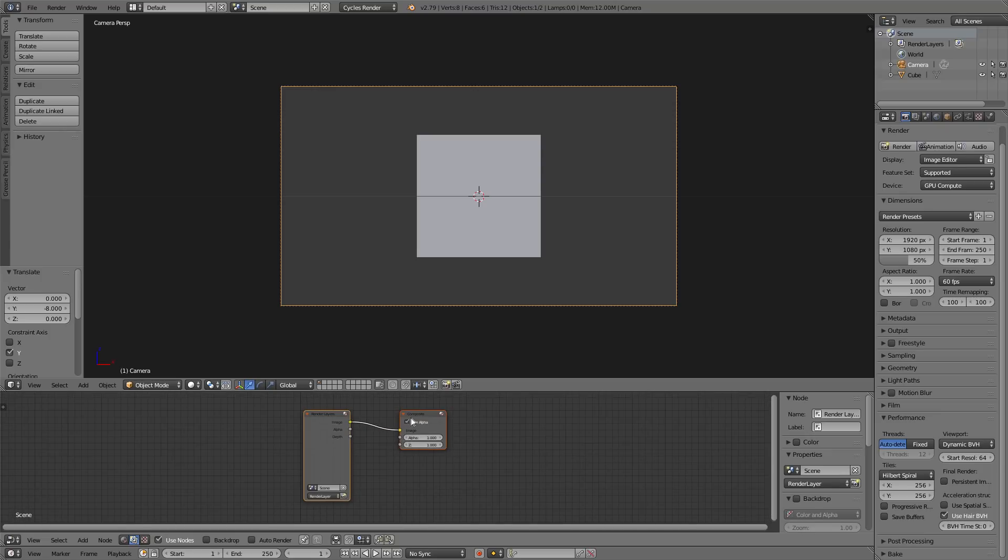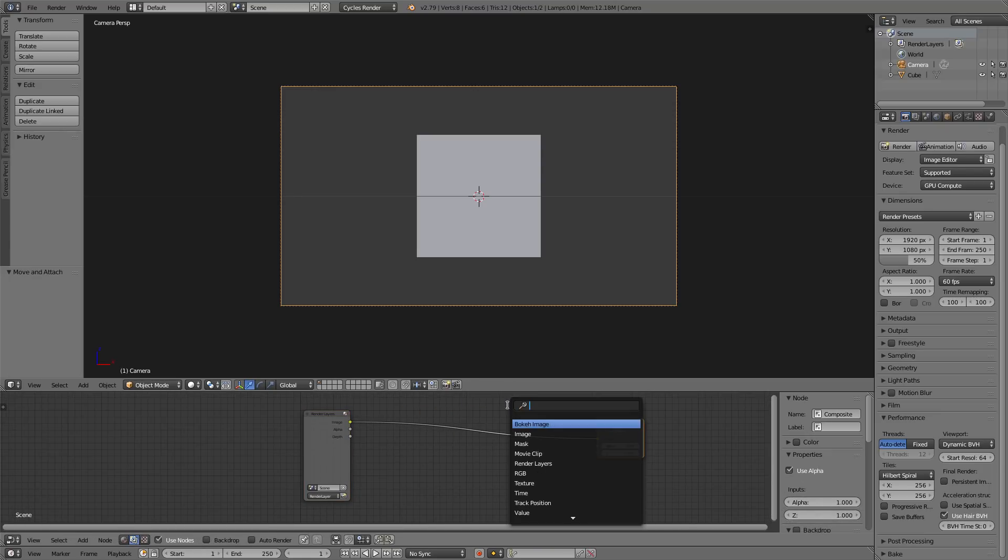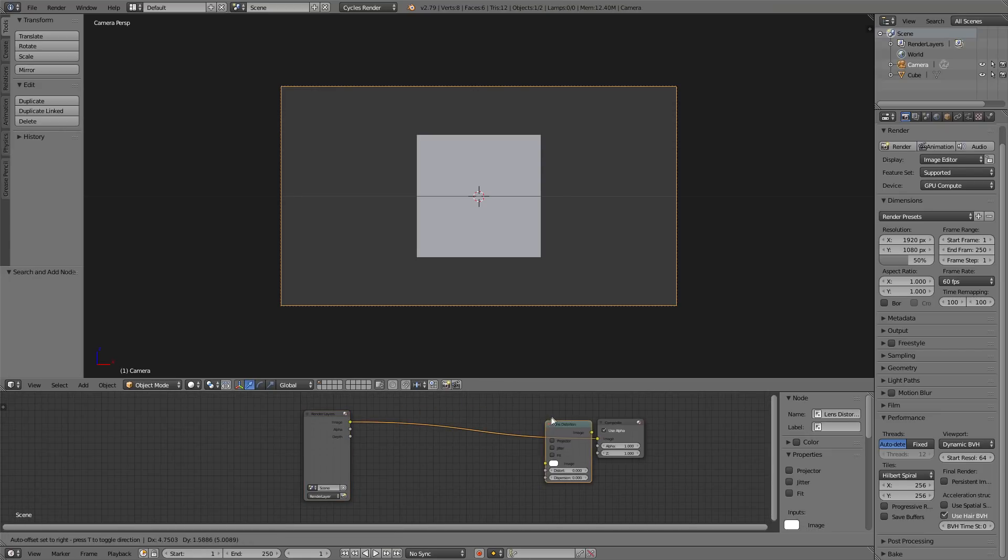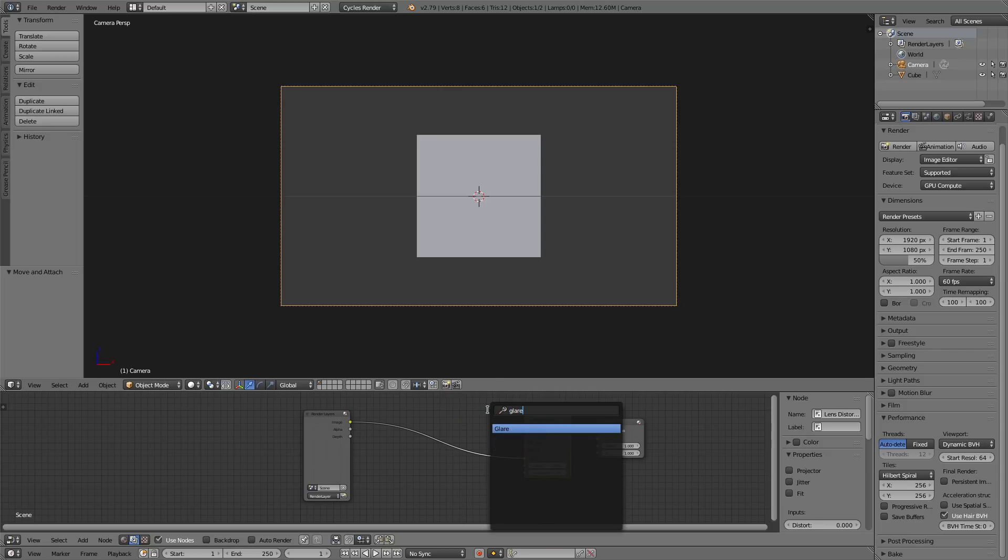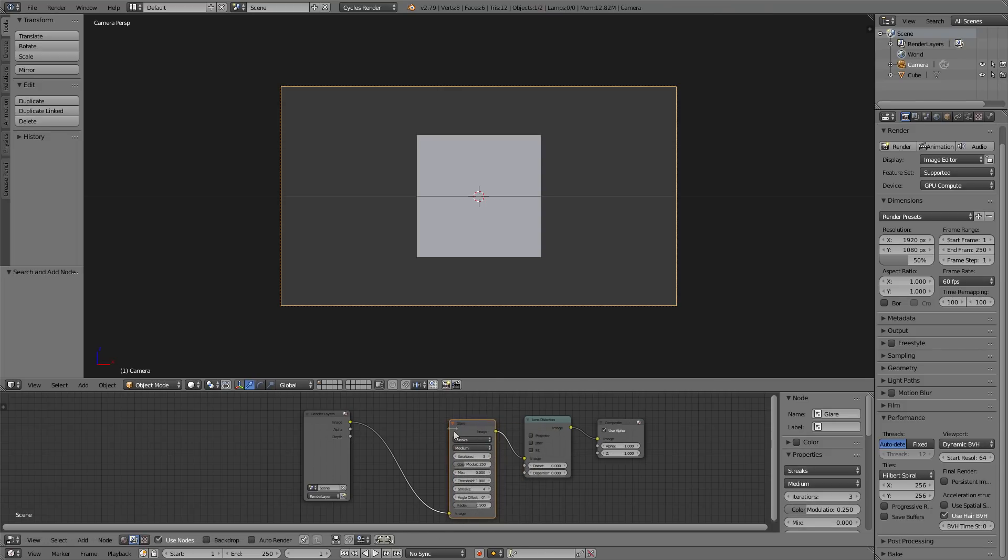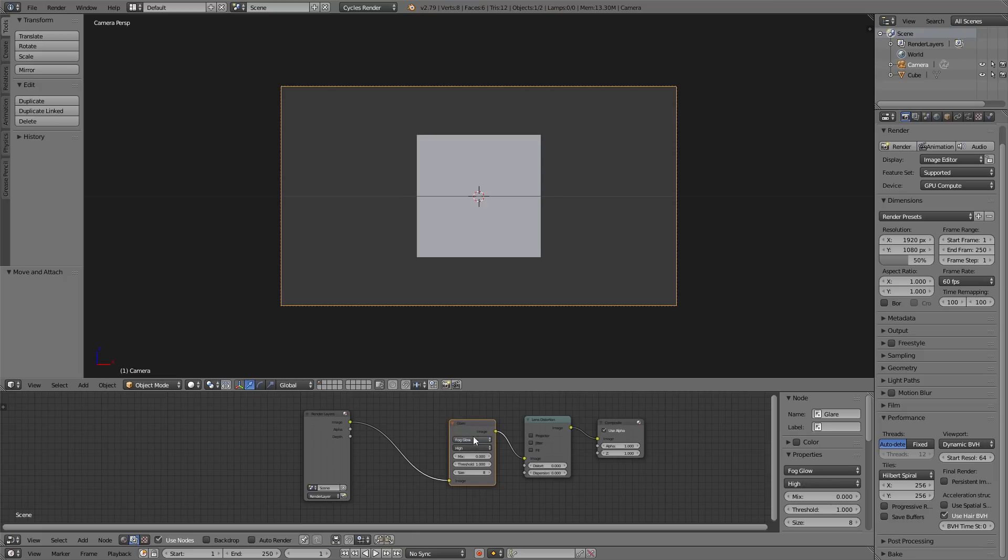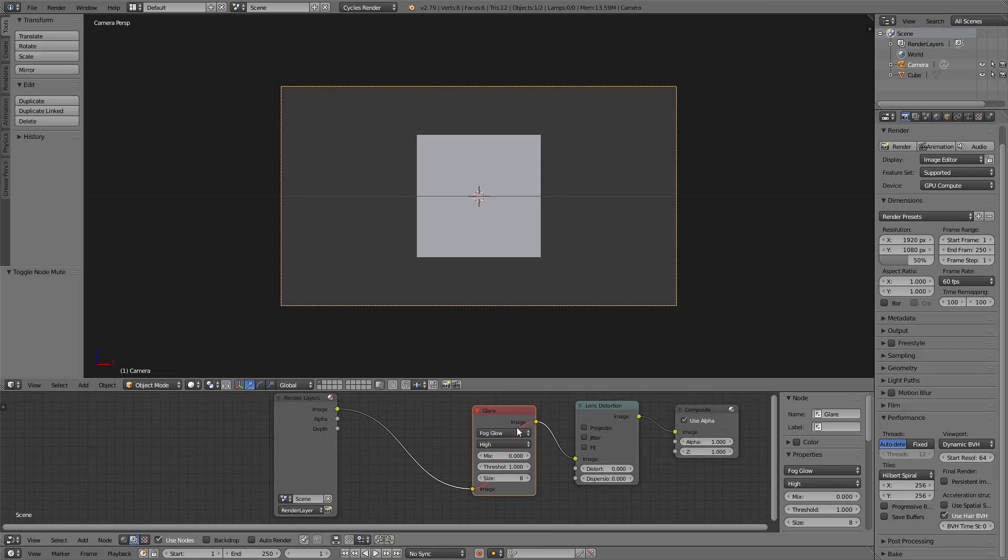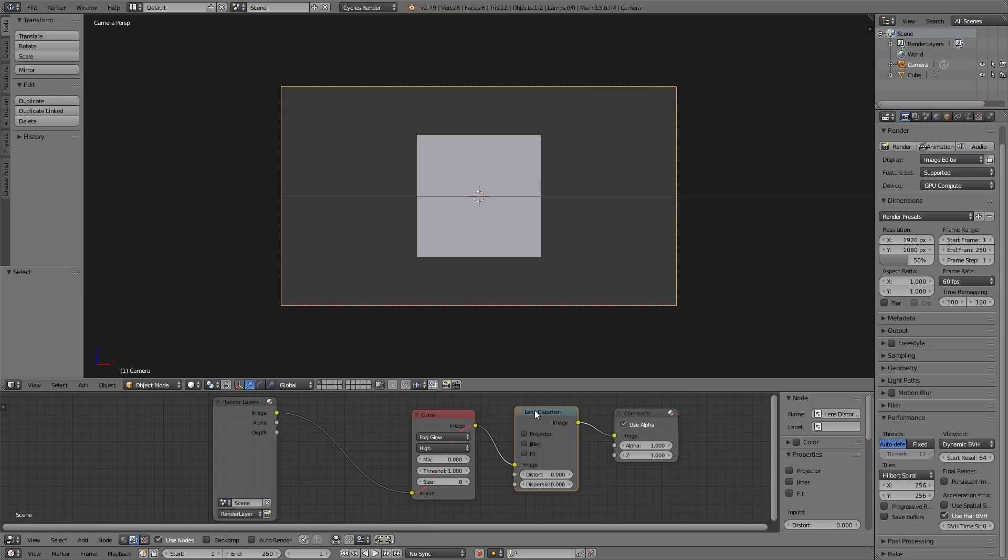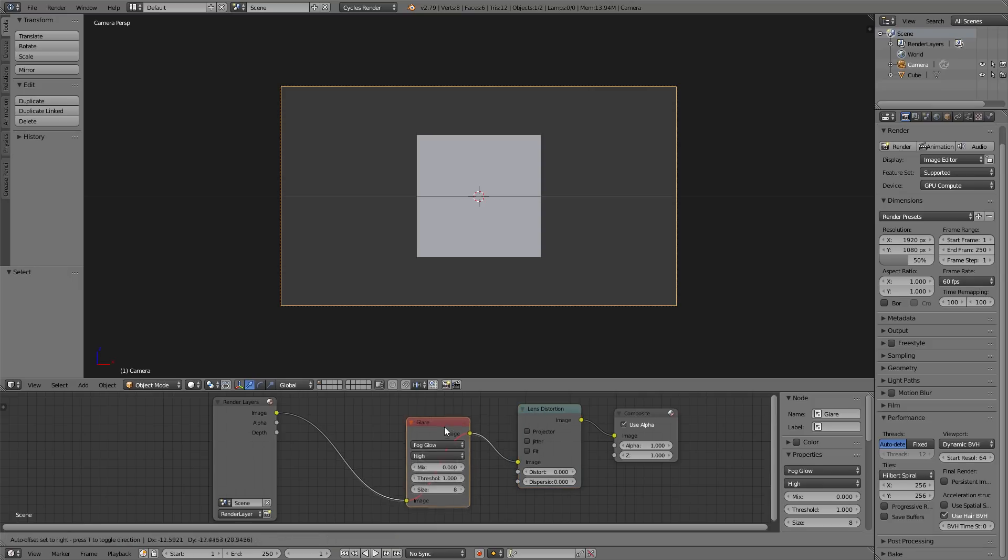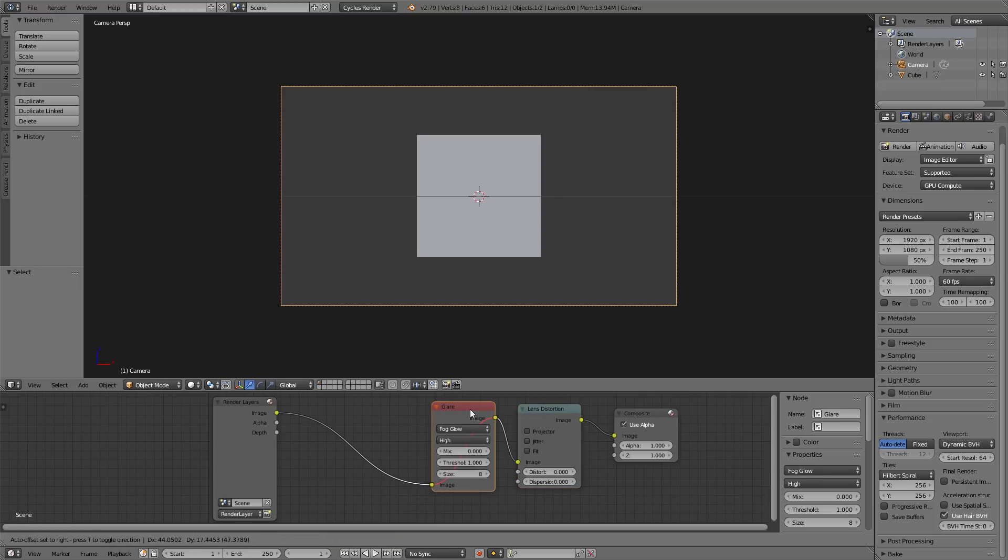I'm going to scroll in. I always use a lens distortion and I always use a glare, specifically a fog glow with high quality. Now I'm going to mute the glare because by default the lens distortion doesn't do anything, so I can just leave that. But the glare does, and I don't want that right off the bat because I might not use it. So I'm just going to keep that muted.